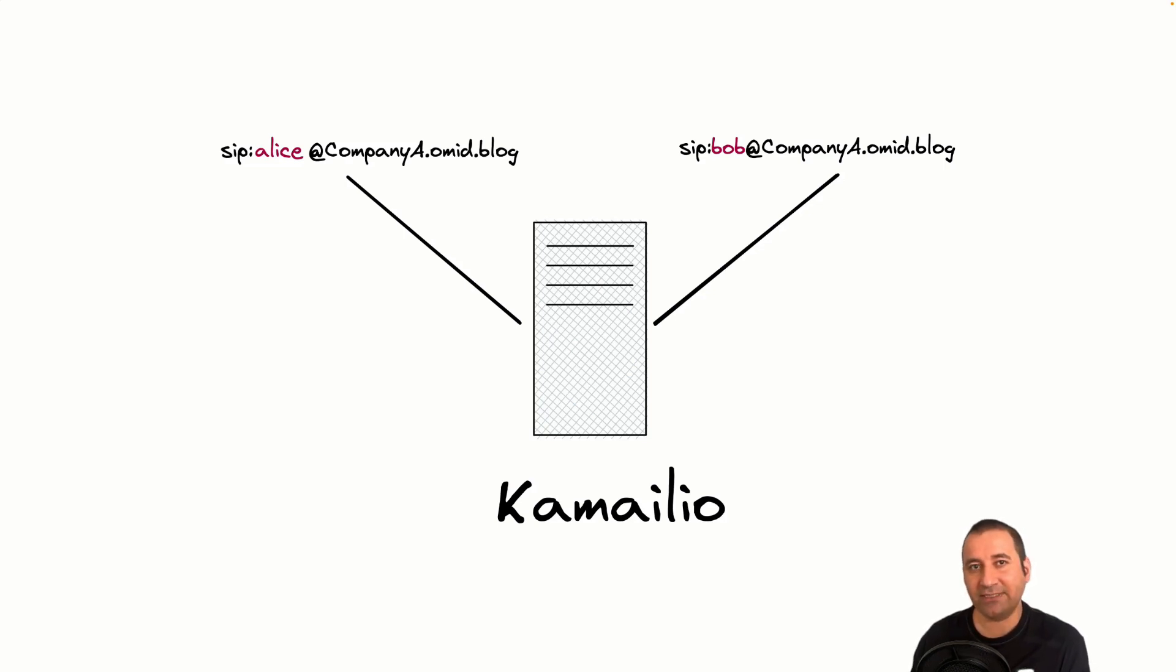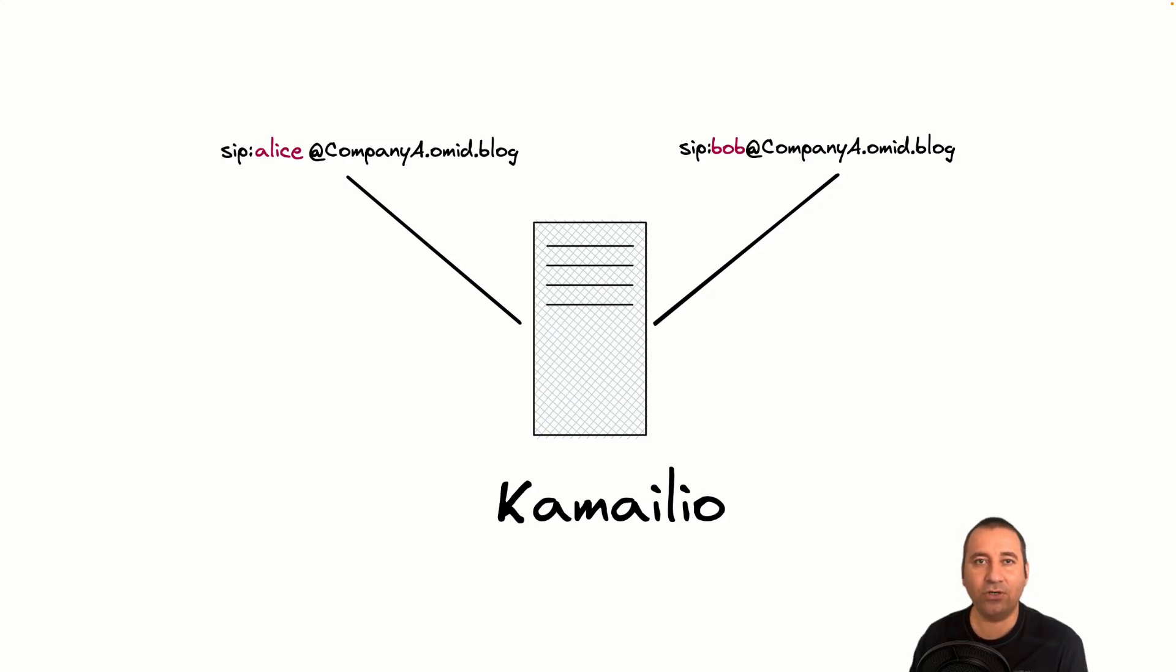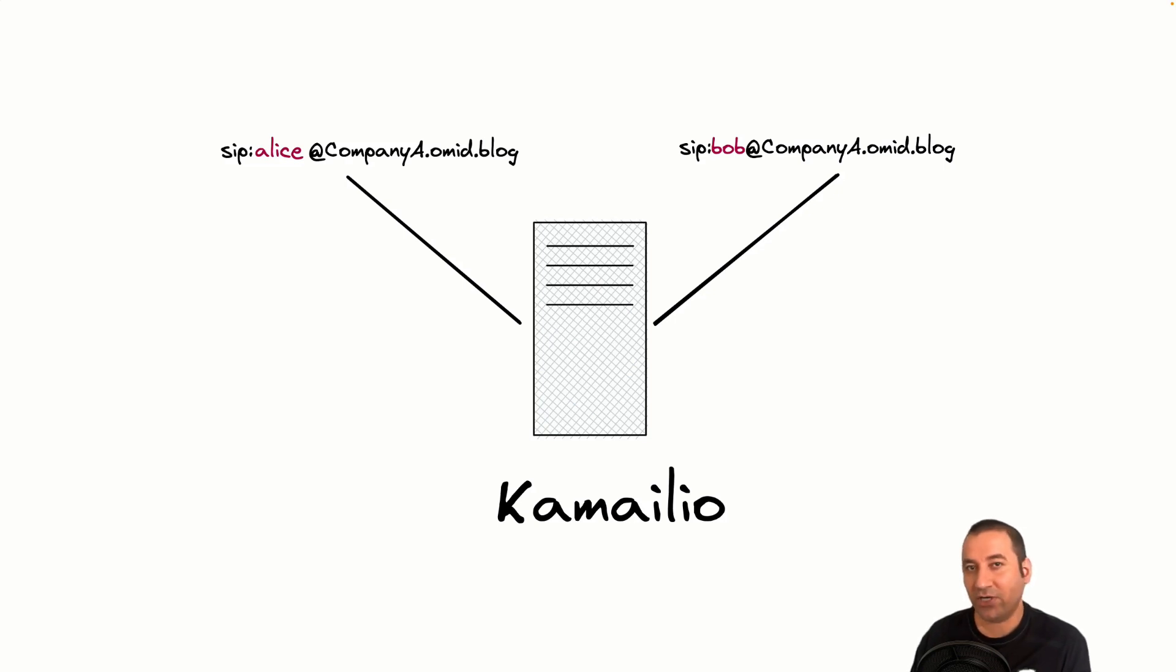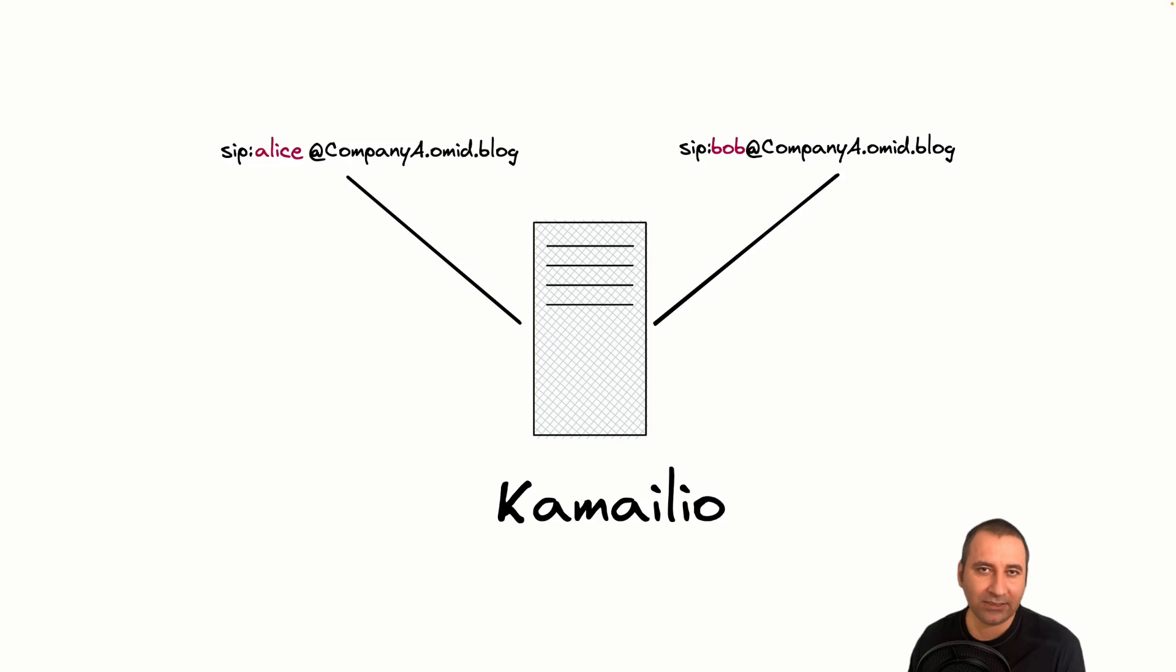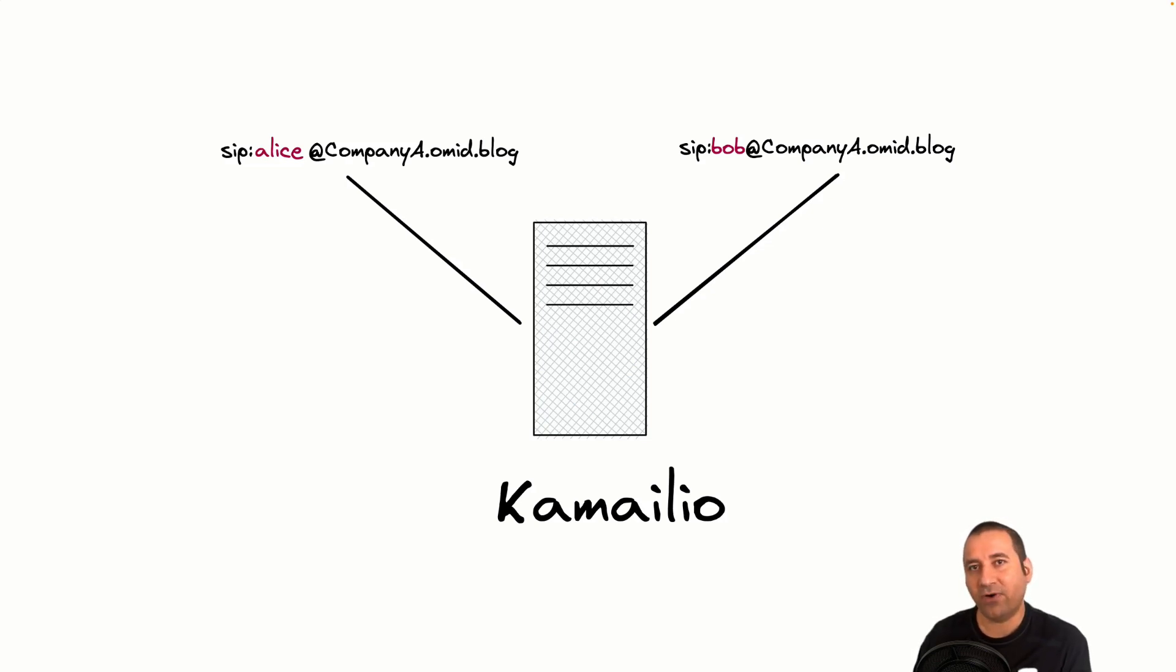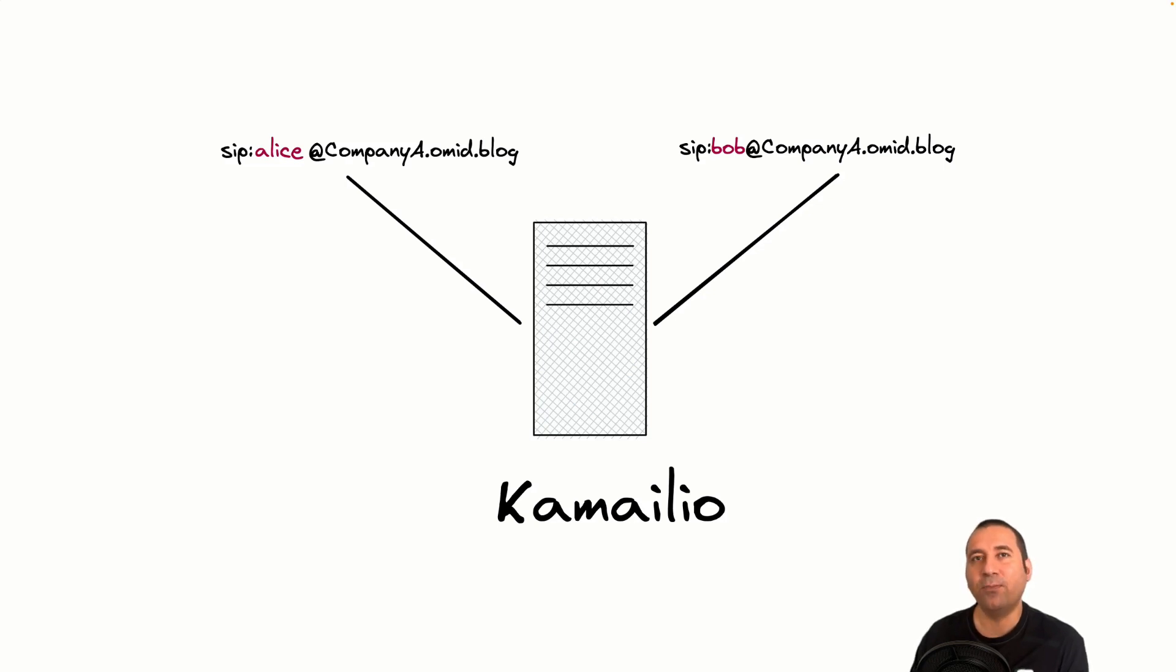For example, in our example, Alice at companya.omit.blog can register and call Bob at companya.omit.blog. However, Kamailio architecture is especially designed to handle thousands of calls per second. Let's say I want to implement a multi-tenant environment such as hosted PBX or call center system and I want to service multiple customers with different domains.